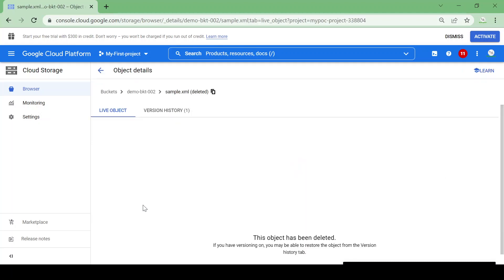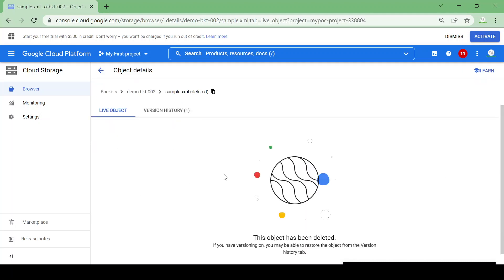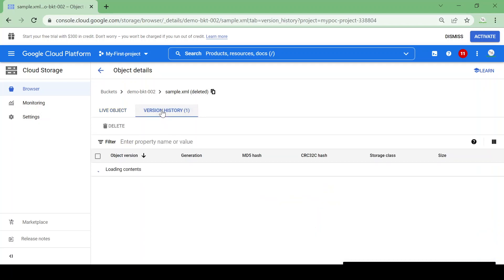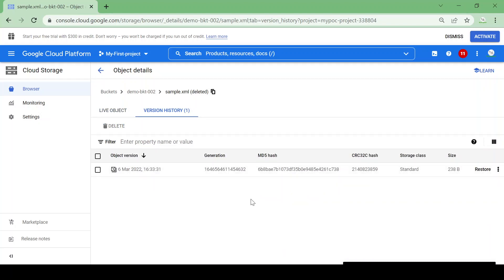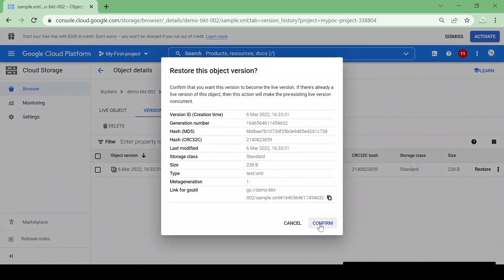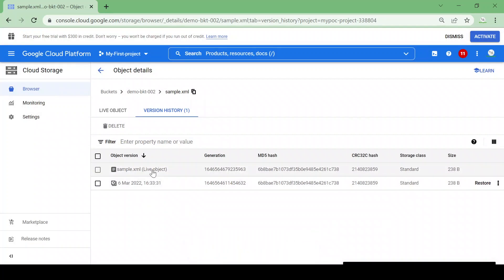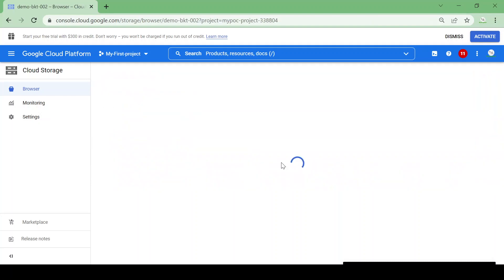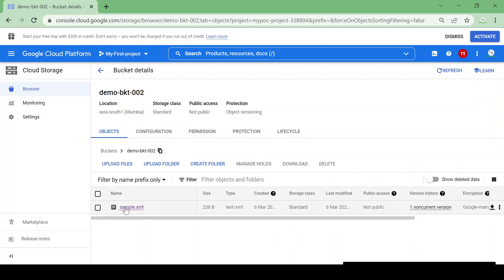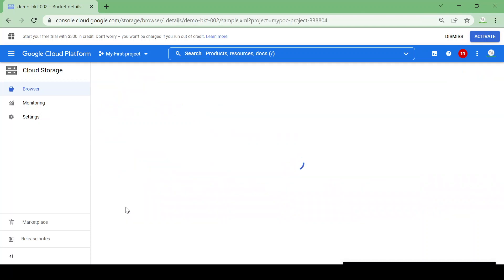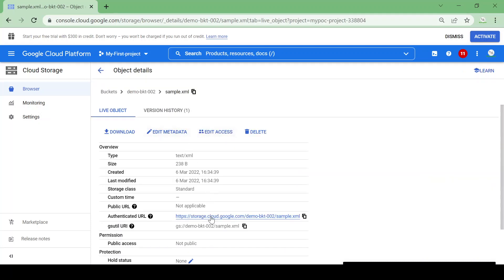Go to Deleted Data — here you can see sample.xml is deleted and has one version. Currently there are no live objects, all objects are deleted. Under version history it shows one non-current object. I'll restore that and confirm. Now there are two objects: one live object available in the bucket and one deleted non-current version. Let's go to the bucket and see if we got our file back — yes, we have our file back.